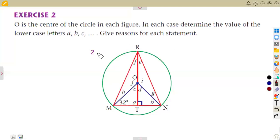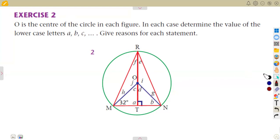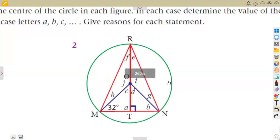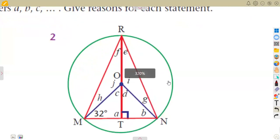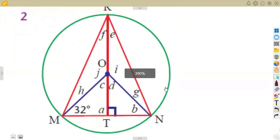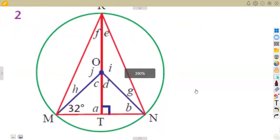Remember from the previous class that we managed to work with question number one. On the same exercise, given that O is the center of the circle in each part, we are asked to calculate each of these lettered angles and also to give reasons for that.